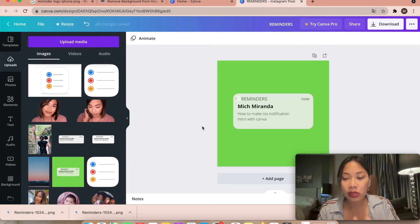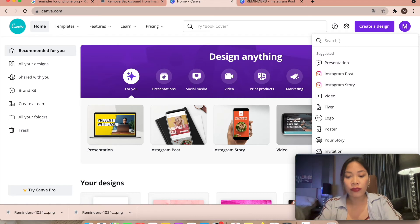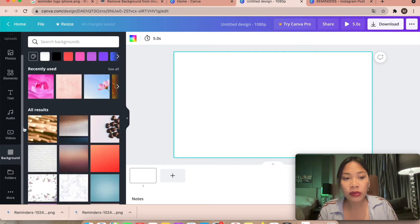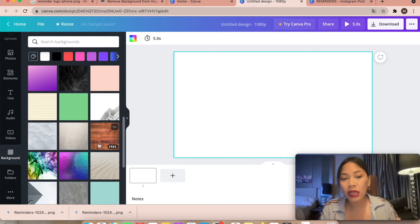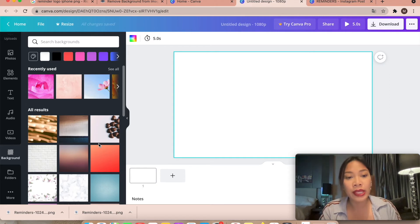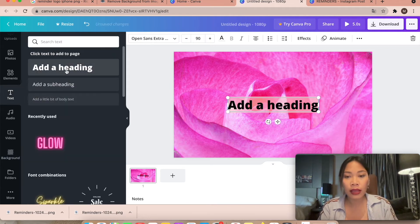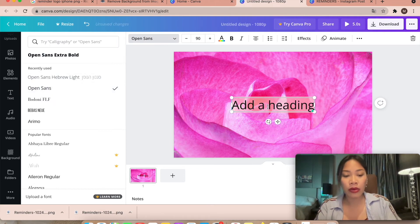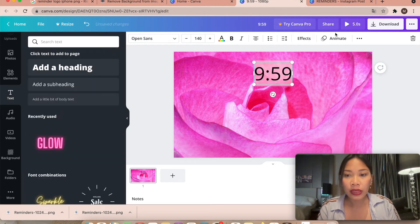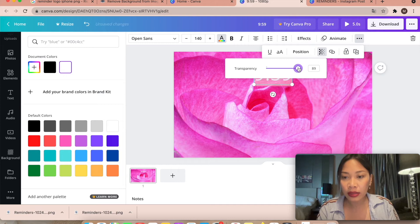Now go back to Canva home and create a new design. Search for 'YouTube intro' to find a suitable size. Go to Background — you can use many backgrounds, including ones from Pinterest, images, or your own photos. I'll use this pinkish rose one. Now add a text element with Open Sans and type '9:59' for the clock, making it white with about 88 percent transparency.